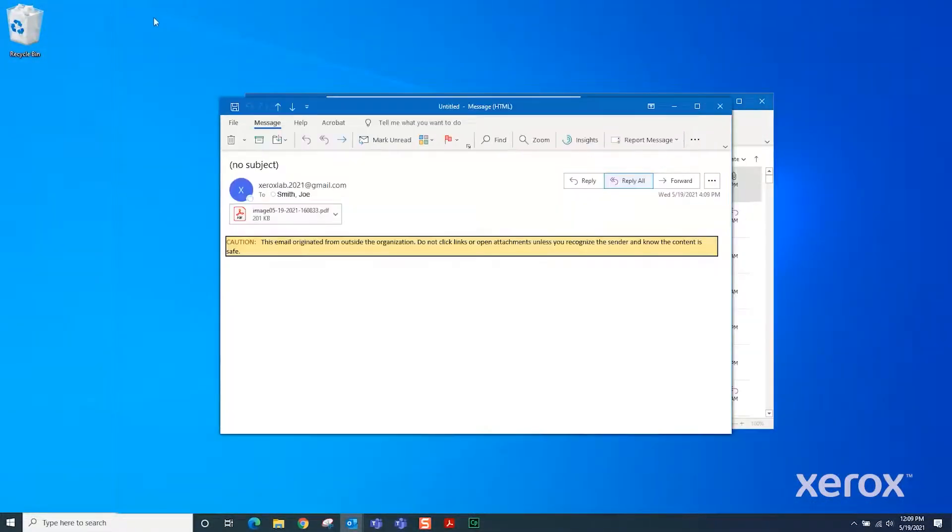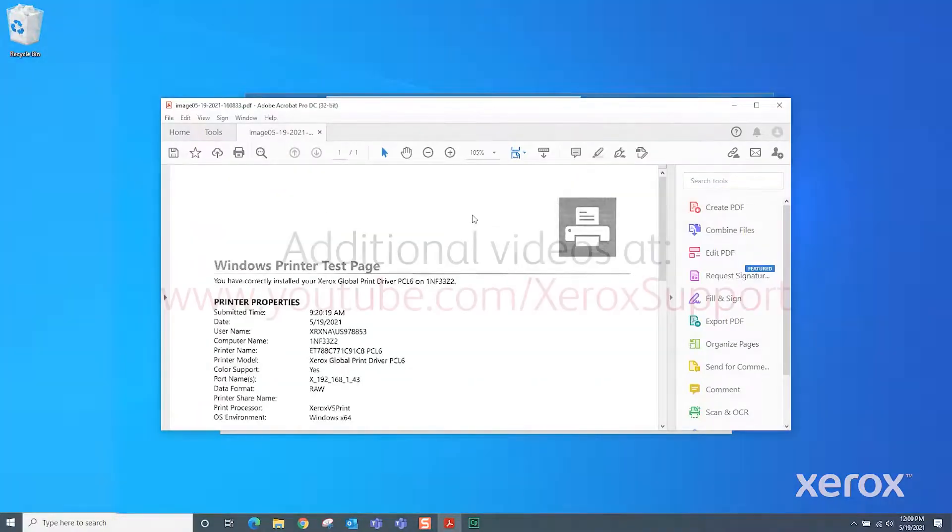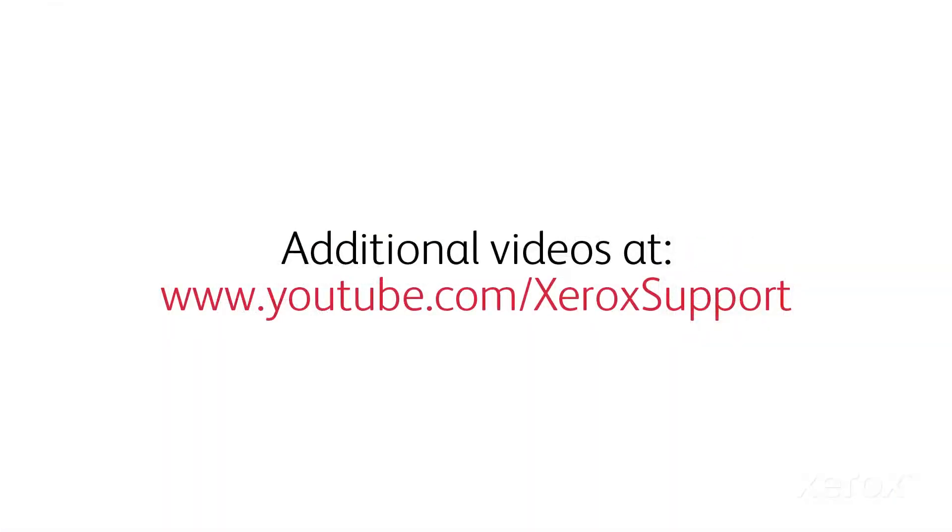The Xerox B and C Series Multifunction Printers Scan to Email process is complete.